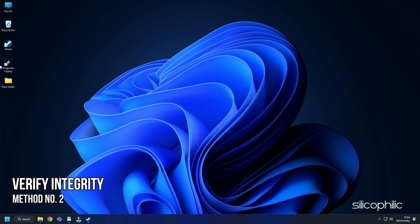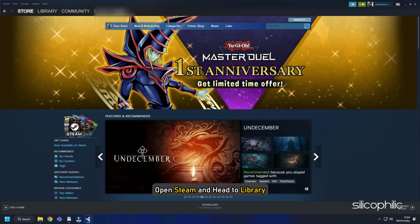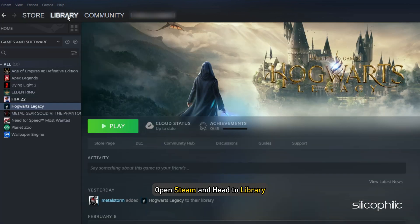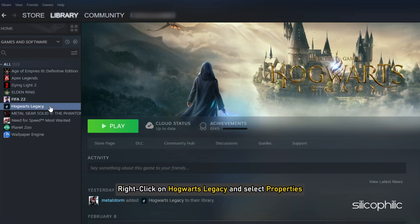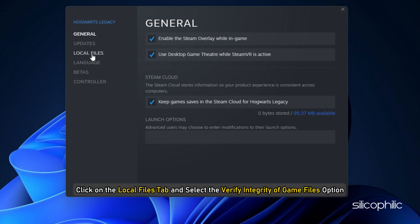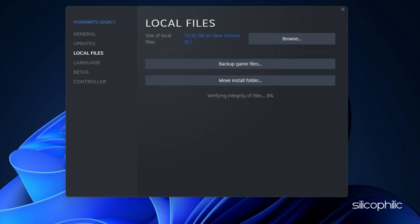Method 2: If you have the graphics drivers updated or if updating it doesn't solve the FPS issue, then verify the integrity of game files. For Steam users, open Steam and head to Library. Right click on Hogwarts Legacy and select Properties. Click on the Local Files tab and select the Verify Integrity of Game Files option. Wait for Steam to finish verifying and once done, play the game.